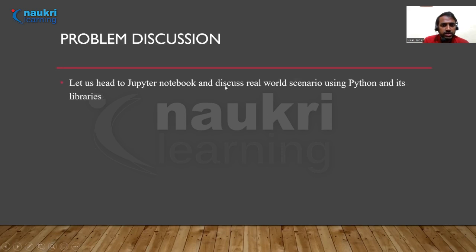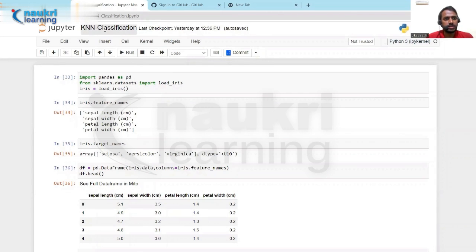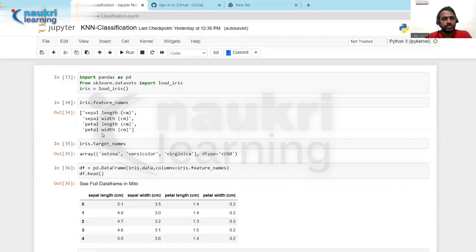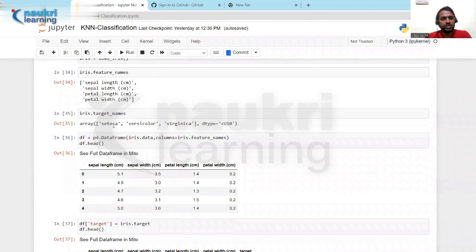Now let us head to the Jupyter notebook and discuss a real-world scenario using Python and its libraries. I have opened a Jupyter file for a KNN classification problem. I am importing pandas and other libraries. I have taken the Iris dataset, which is very simple and available from the sklearn library — anyone can download and use it. The Iris dataset has four features: sepal length, sepal width, petal length, and petal width, all measured in centimeters. The targets are three classes: setosa, versicolor, and virginica.